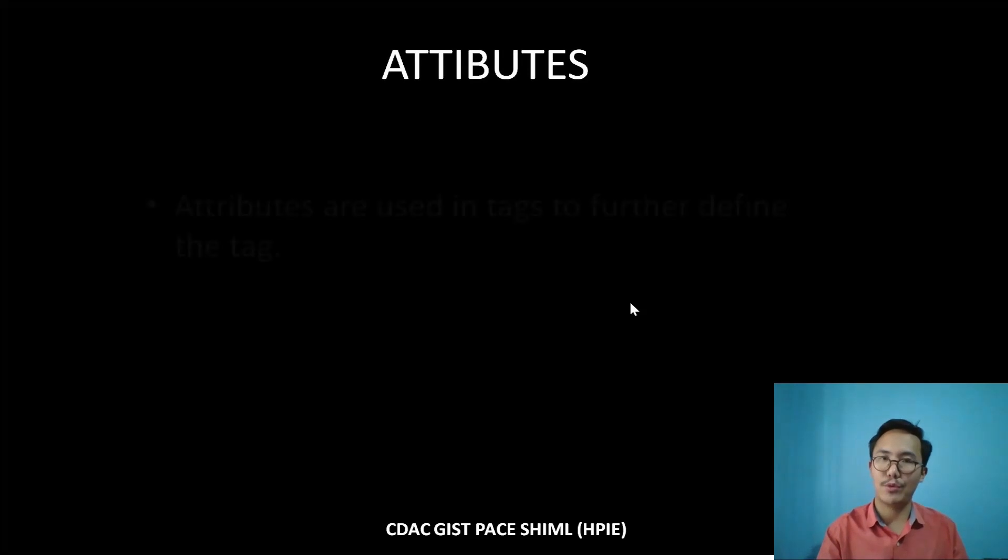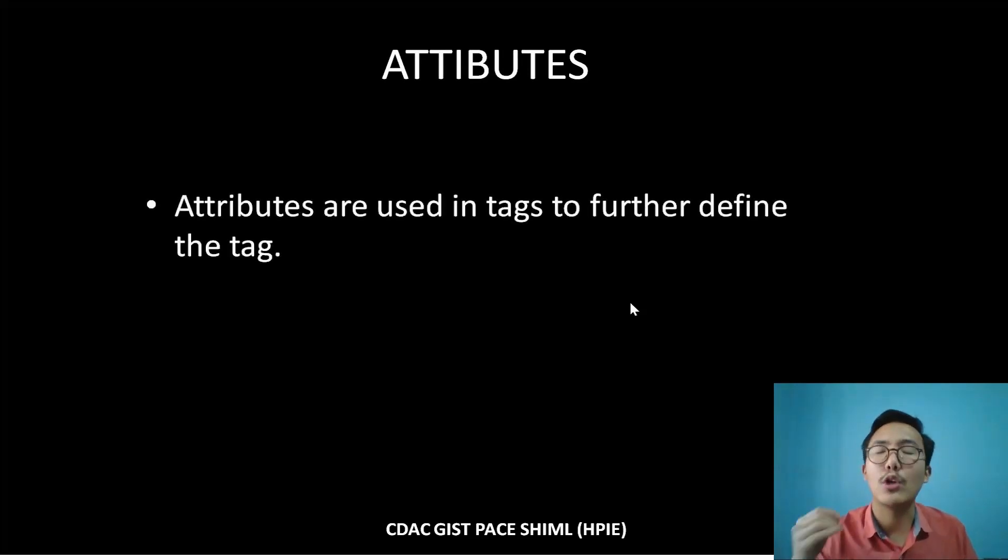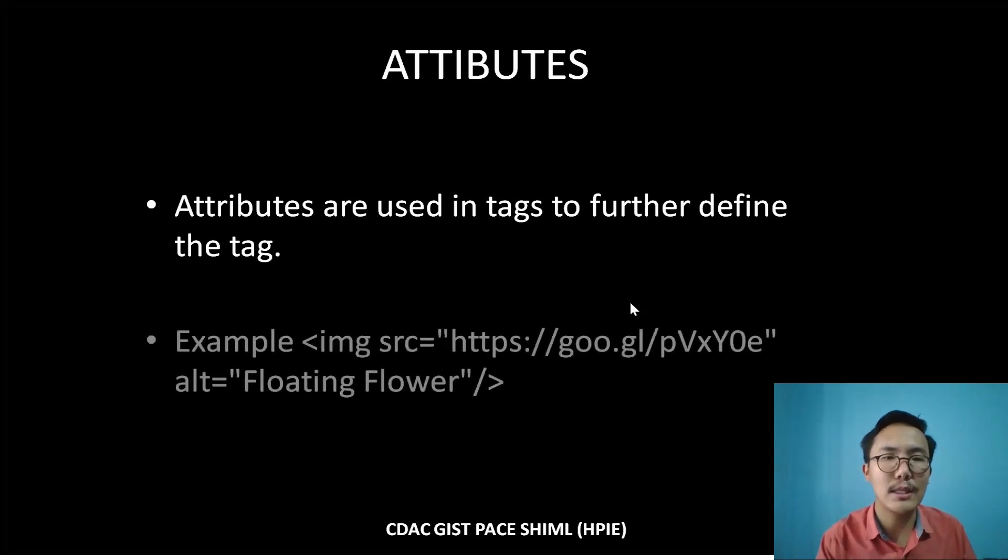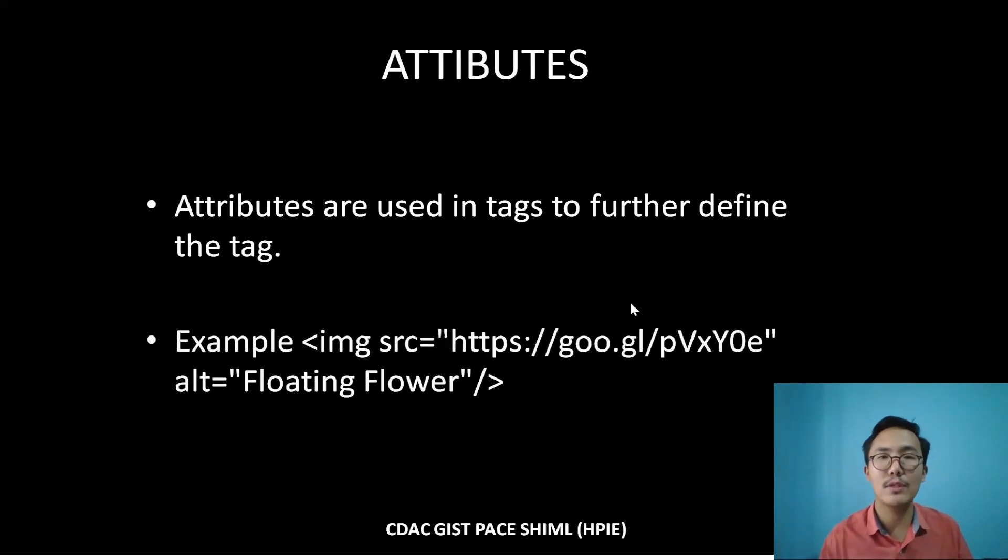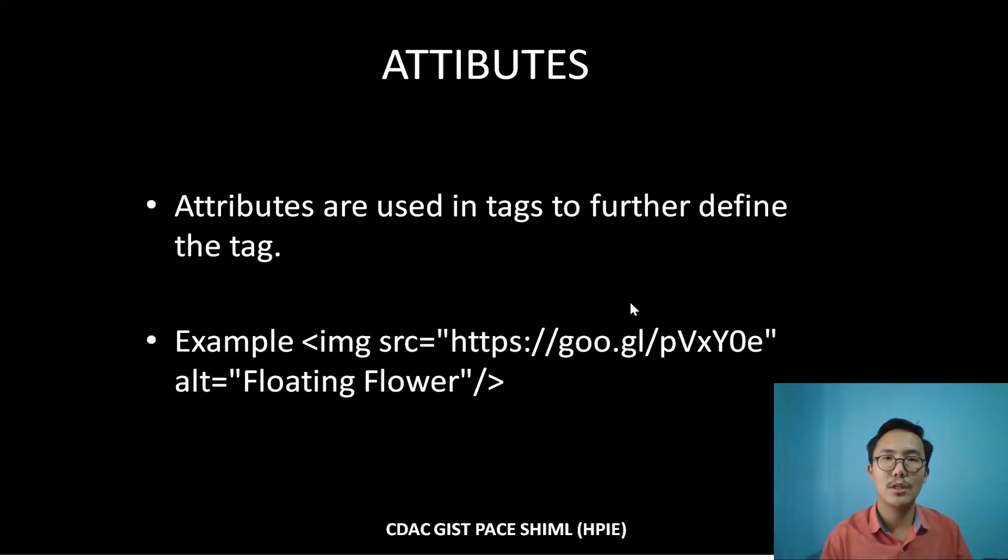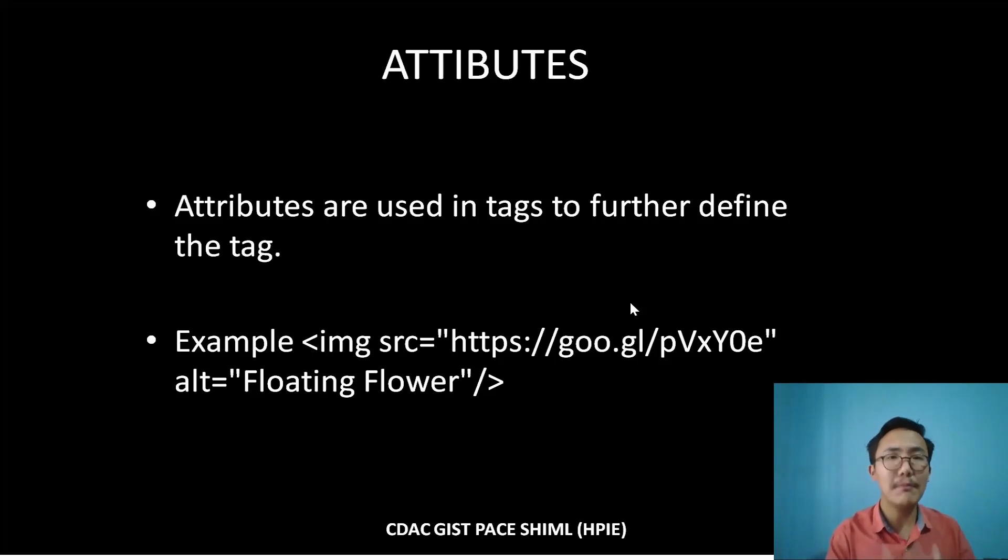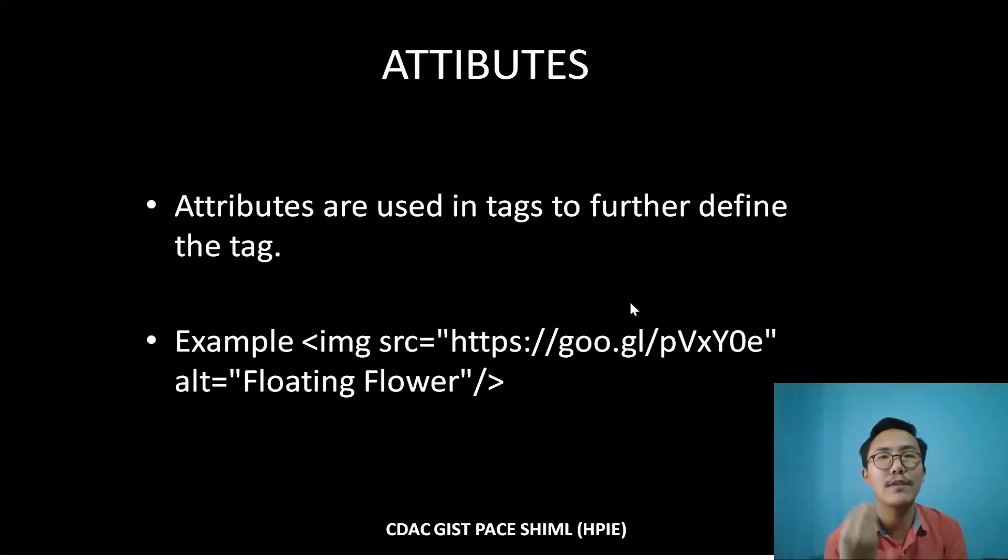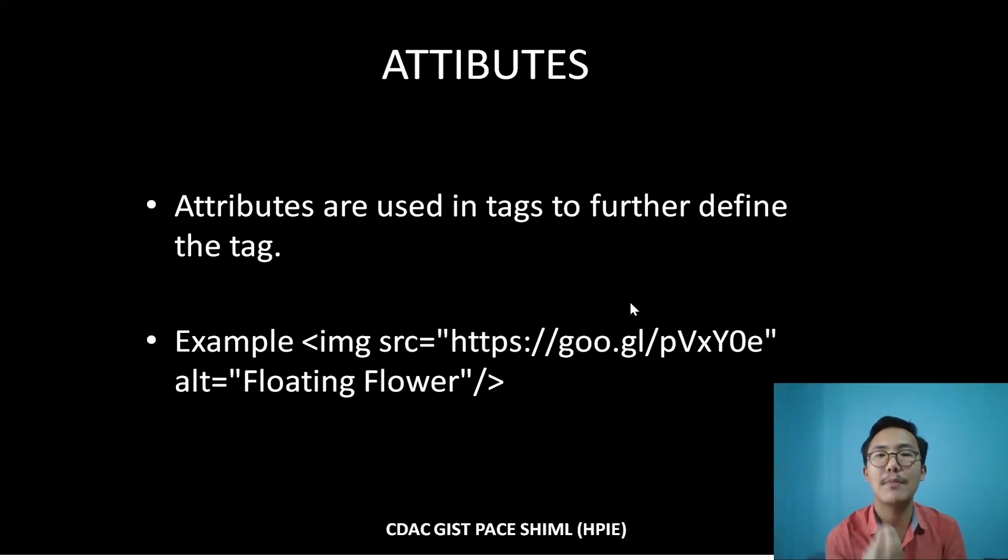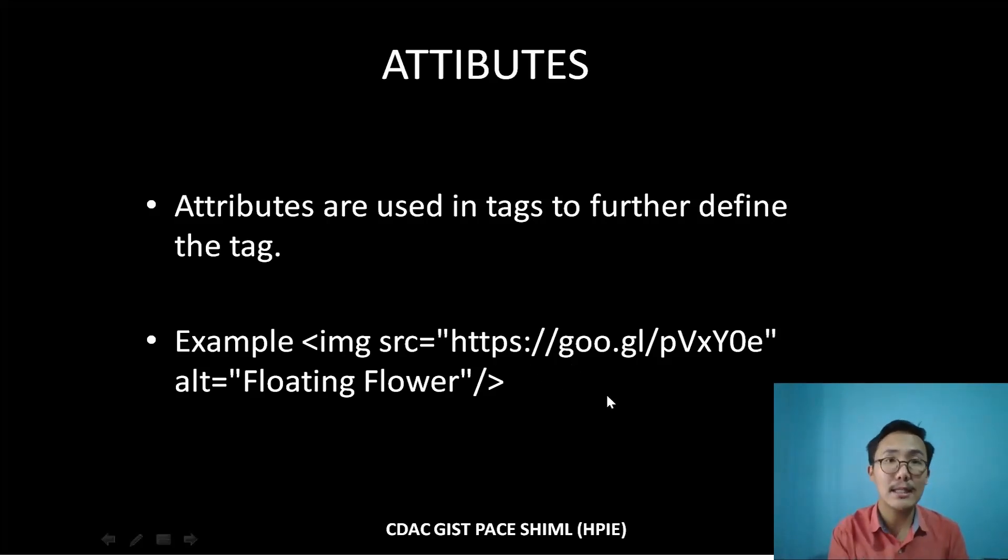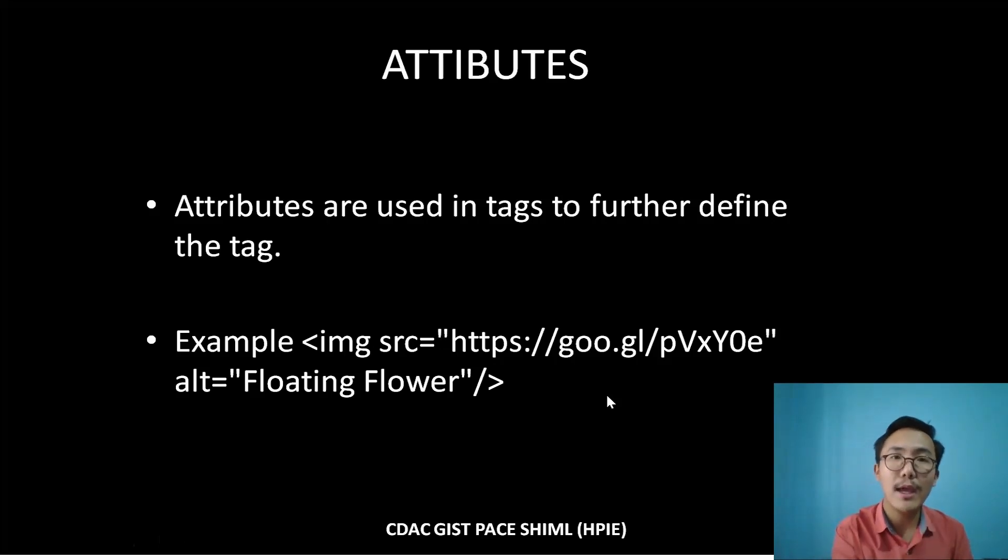Moving on, let's discuss attributes. Attributes are used in the tag to further define the tag. As you can see, here's an example. I have used the example of image element. Image element enables you to put the image on the web page, and for that, only image tag won't do justice. It requires further definition of a tag, and that has been done by two attributes: SRC and ALT.